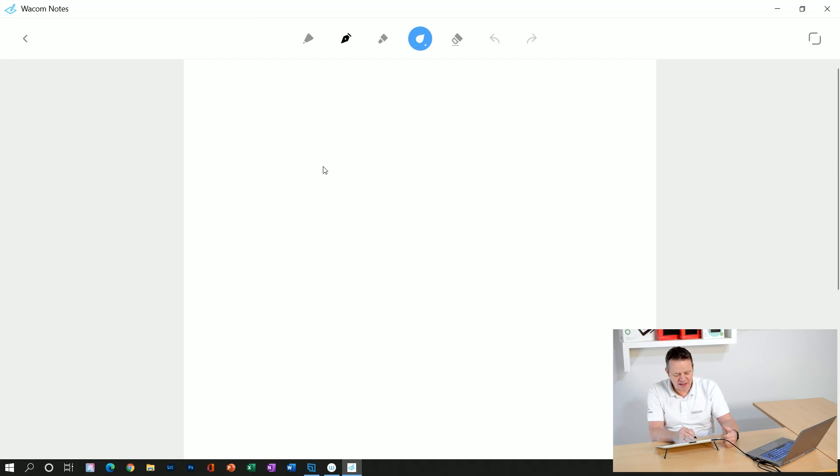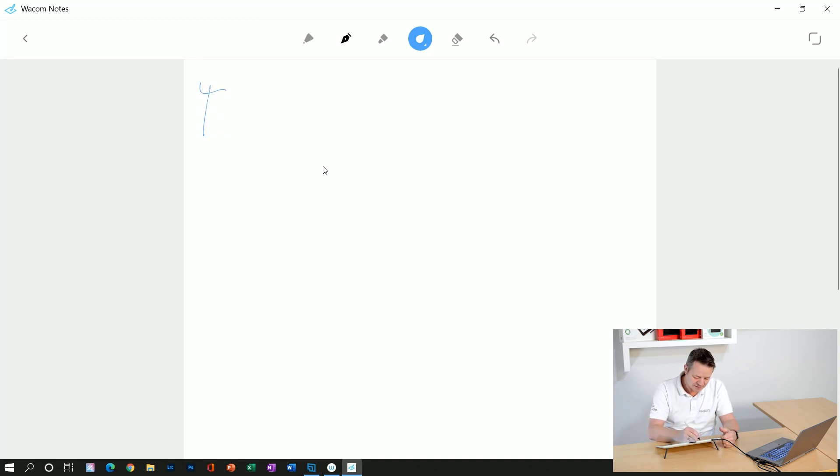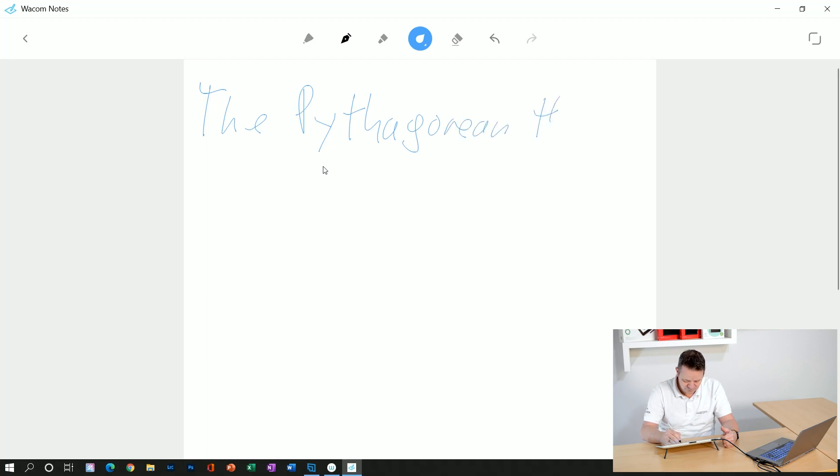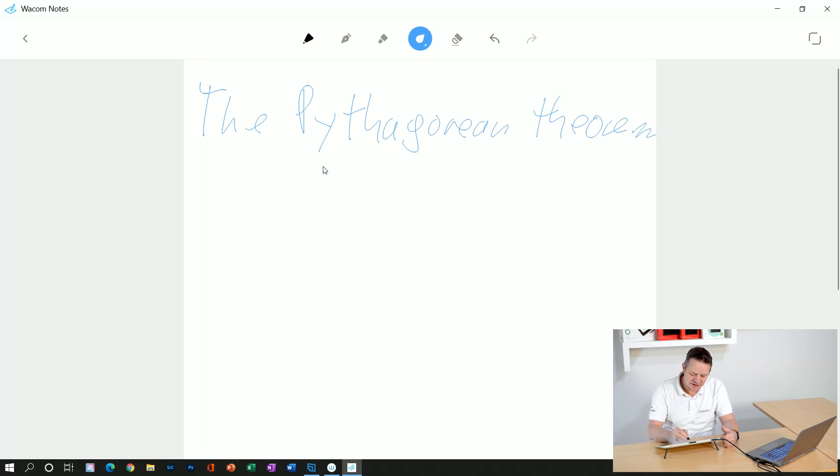Now I'll add, for example, something about the Pythagorean theorem. Okay, now I take another pen with a different color,